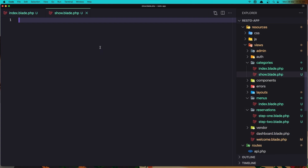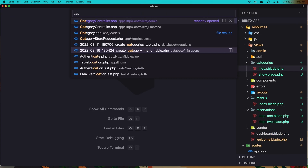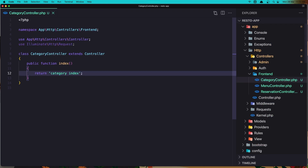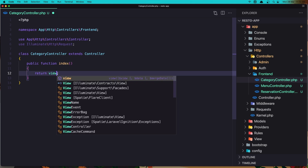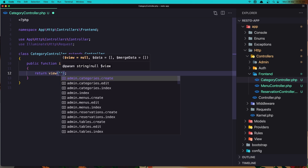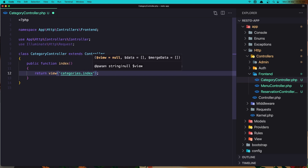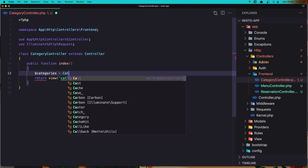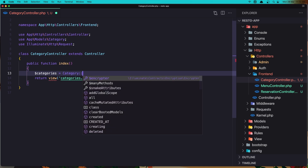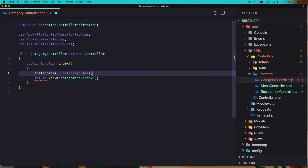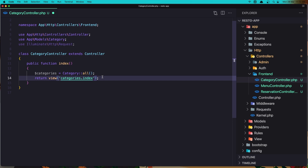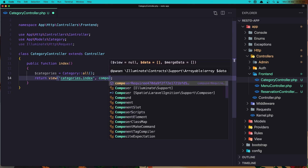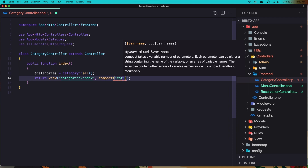Let's close all of them first and open the categories controller from the front end. Instead of returning a string, we are going to return the view 'categories.index'. We need to get all the categories here, so let's say categories equals Category::all() — make sure you import that — and pass it with compact('categories').